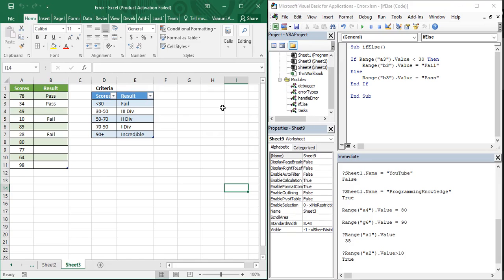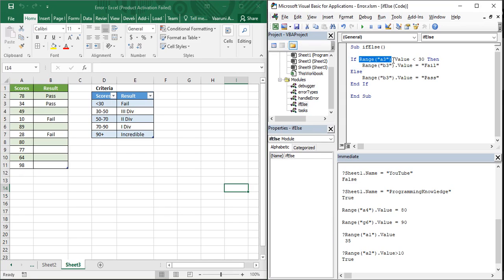Hello everyone, welcome back to the YouTube channel Programming Knowledge. In today's Microsoft Excel VBA video, we are going to see how we can handle multiple conditions using if-else statements. In the previous video we handled one condition: if the range or value of a cell was less than 30 we printed fail, and when it was 30 or more we printed pass.